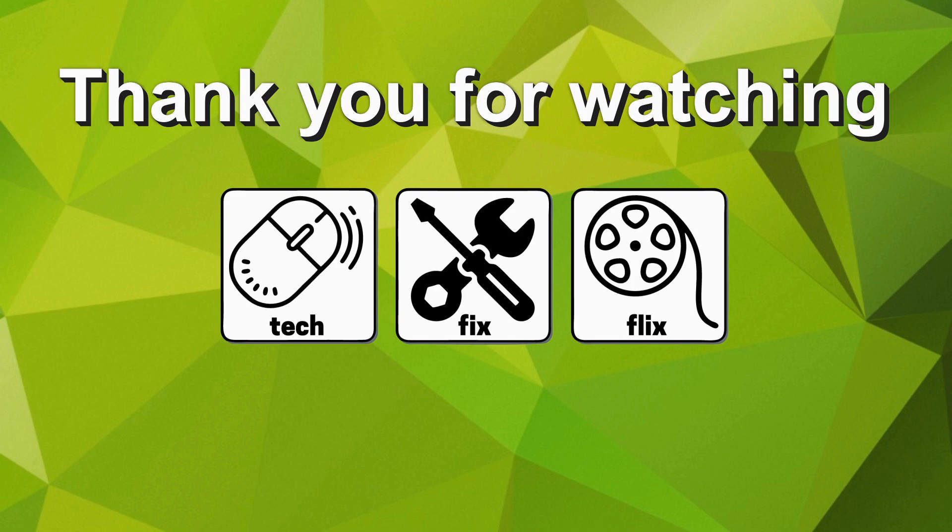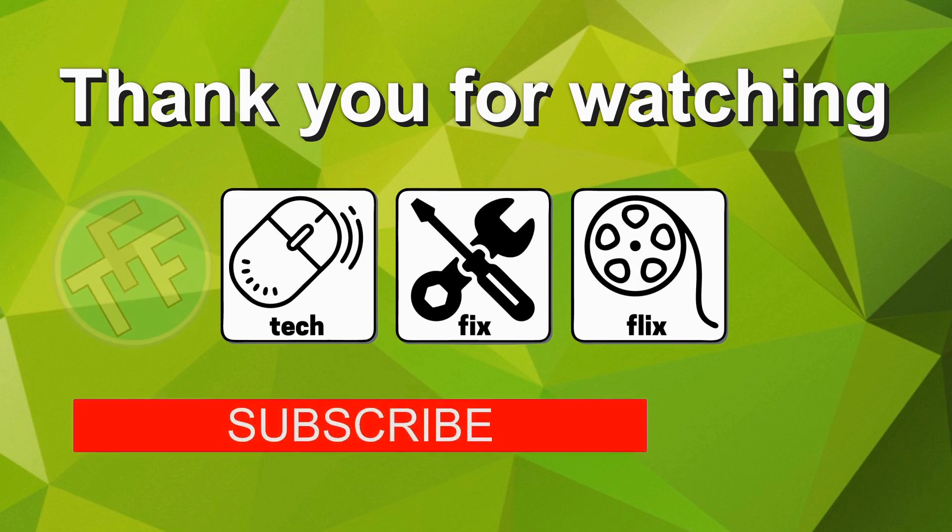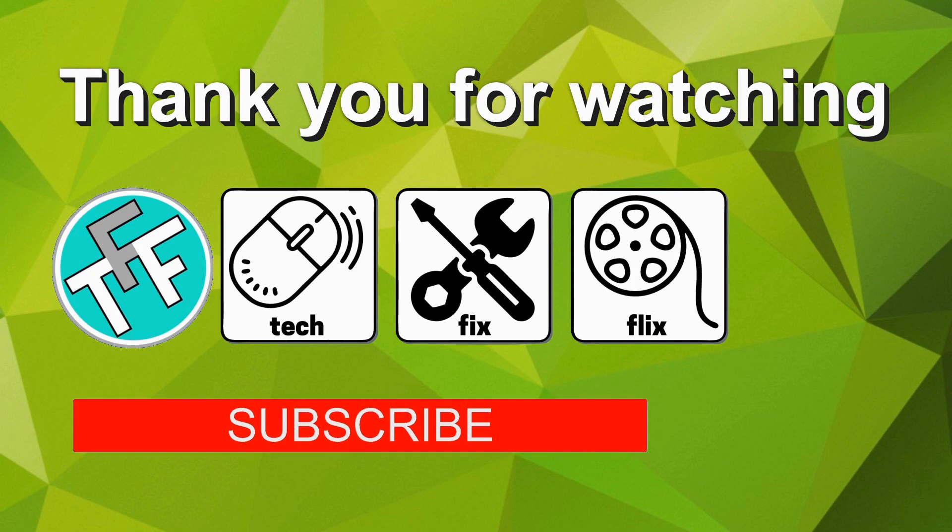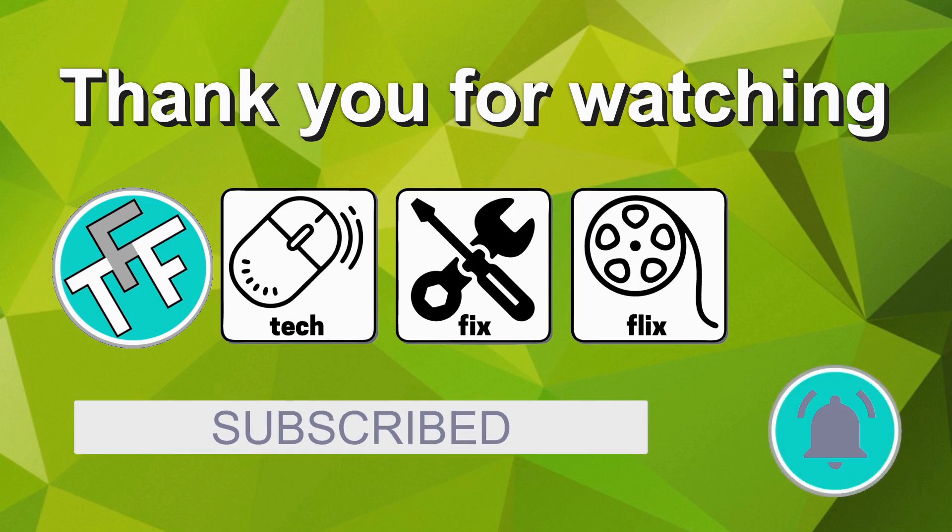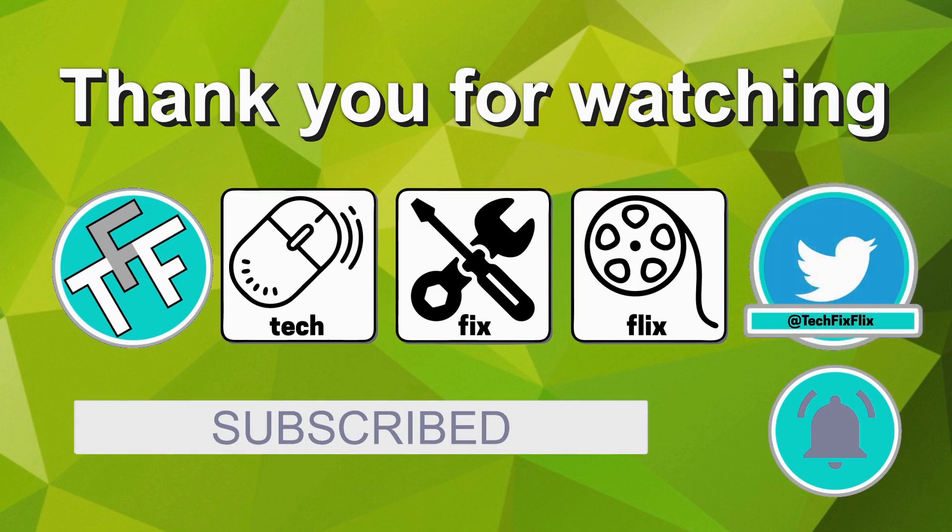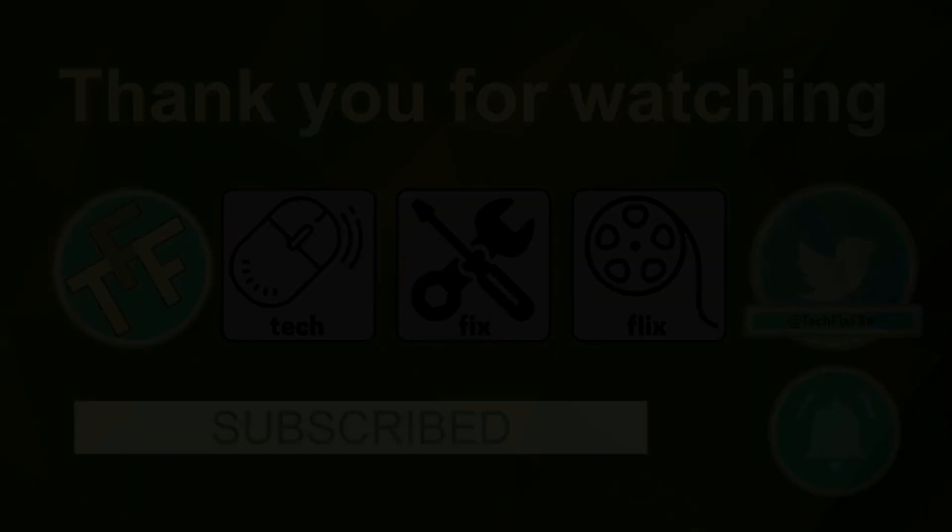If you'd like more you are very welcome to subscribe to the Techfixflix YouTube channel by clicking on the subscribe button. Subscription is of course entirely free and provides easy access to all of the videos posted here. Clicking on the neighboring bell icon means you will be notified whenever a new video is posted. You can also keep in touch by following the official Techfixflix Twitter account. Until your next Techfix, goodbye.